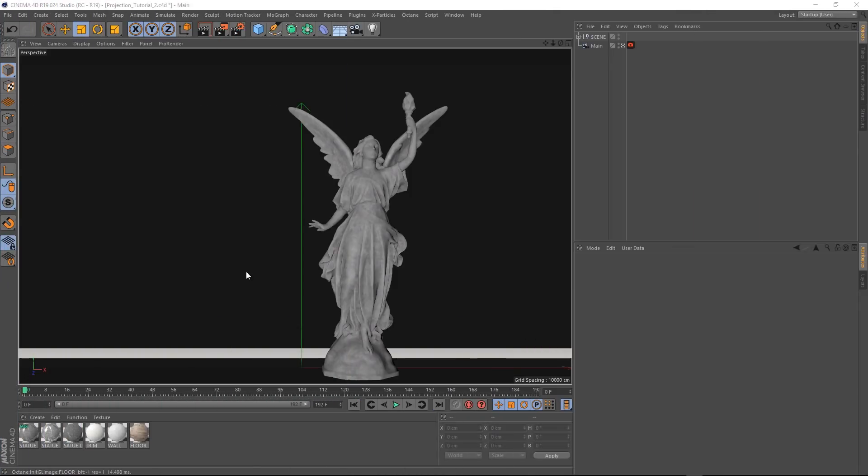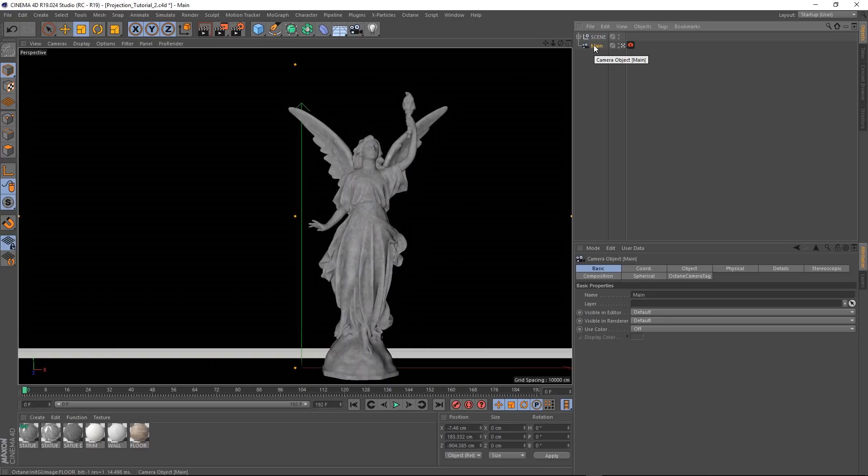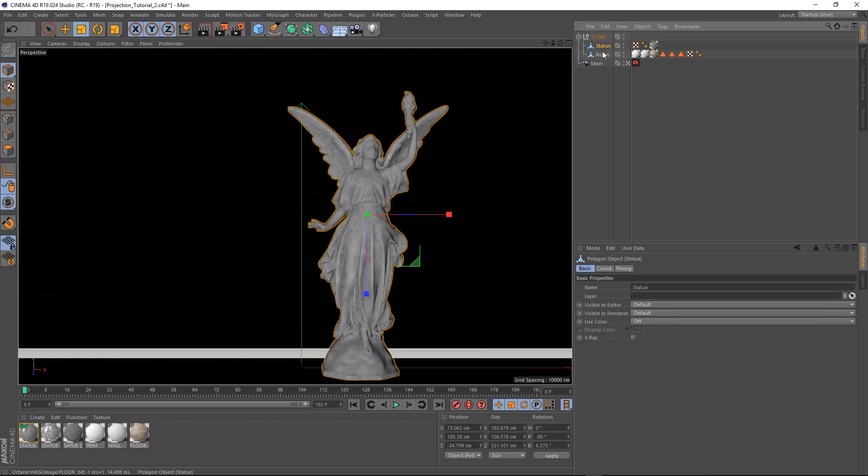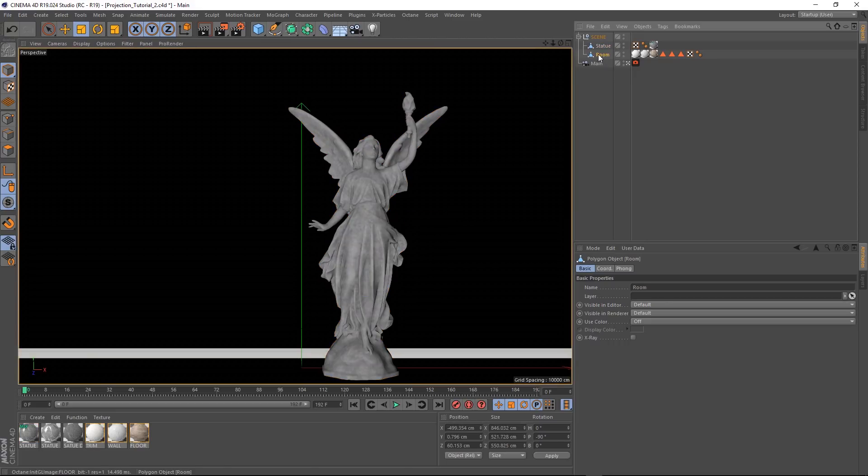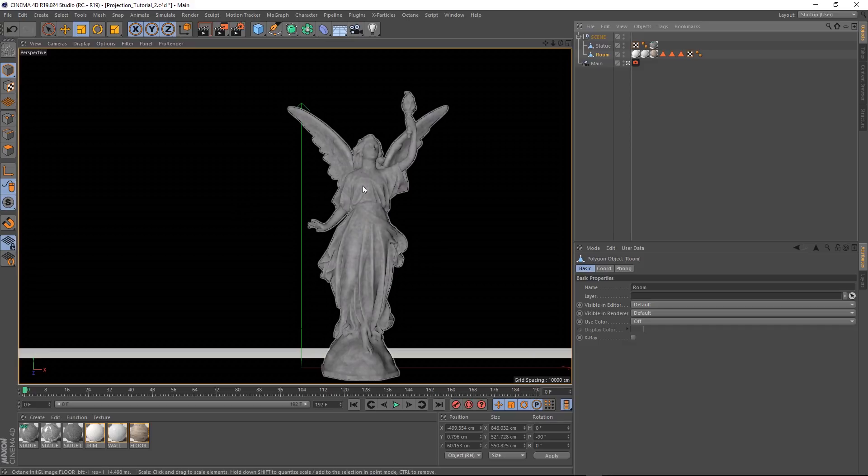Okay, here we are in Cinema 4D. Let's have a look at what we've got in our scene. You can see we've got an octane camera here, and in our scene null, we've just got the statue geometry and the room geometry. There's a link to the project file below. You can download that and follow along if you like. There's also a link to this free statue model down below, but you can use whatever model you want. Right, let's fire up octane and get this started.